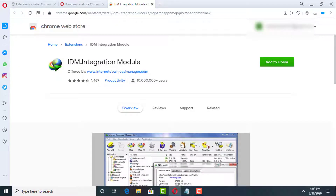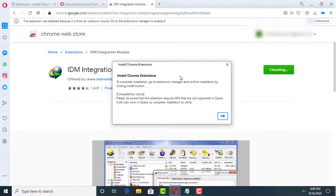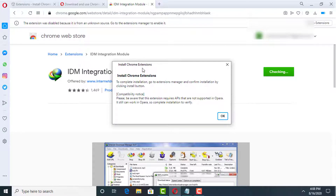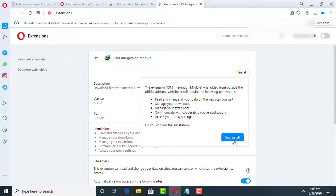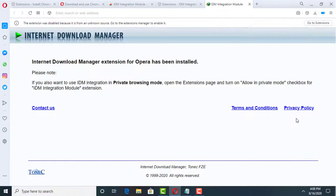Here you can see the IDM Integration Module with a green 'Add to Opera' button. Click on this button. Now it is checking. A pop-up window appears saying 'Install Chrome Extensions' — click OK. Then click 'Install', then click 'Yes, Install'.